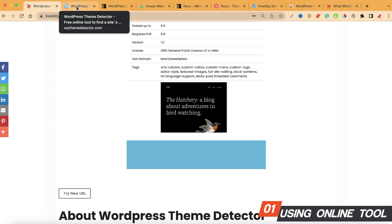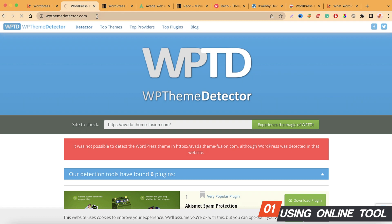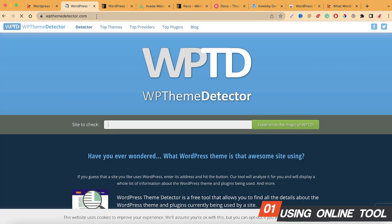The second online tool is wpthemedetector.com. If you want to find all the websites and Chrome extensions related to this topic and prefer to read, you can click on the blog link in the description box, where we've discussed every method for finding which WordPress theme or plugins a website is using.